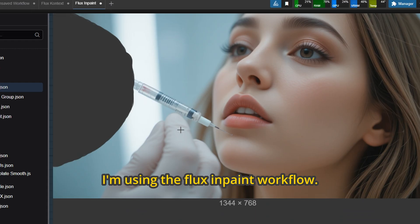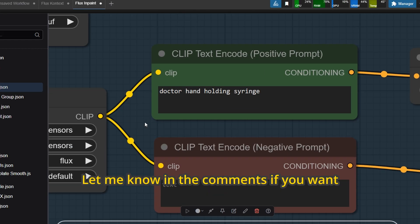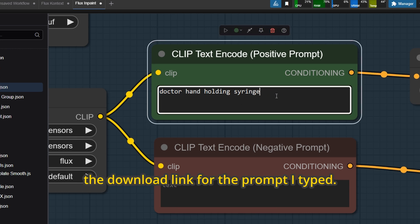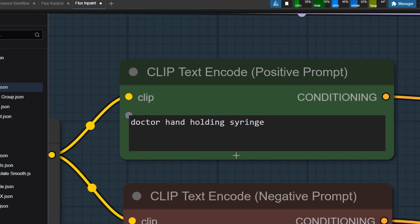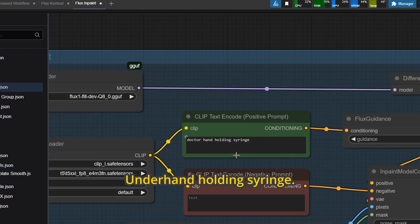I'm using the Flux in Paint workflow. Let me know in the comments if you want the download link for the prompt I typed. Dr. Hand holding syringe.